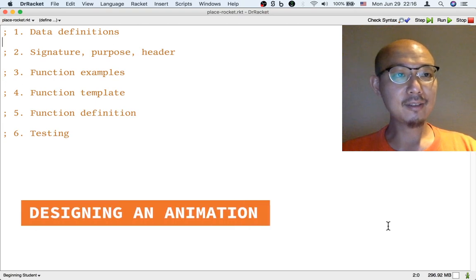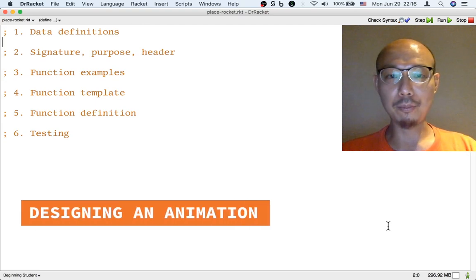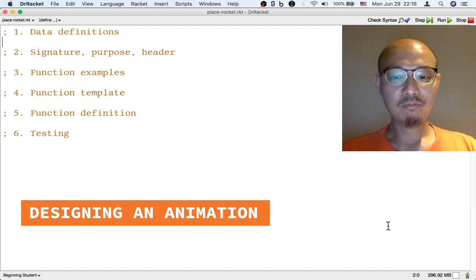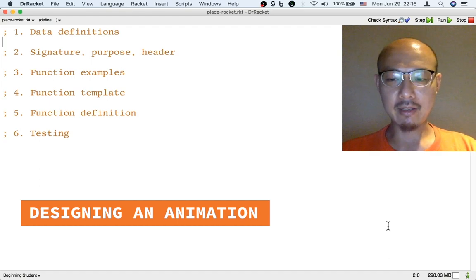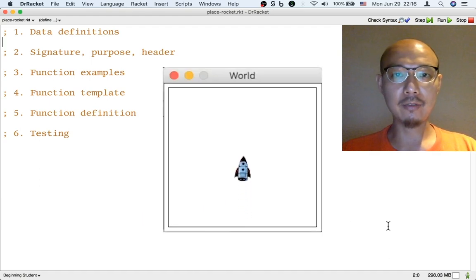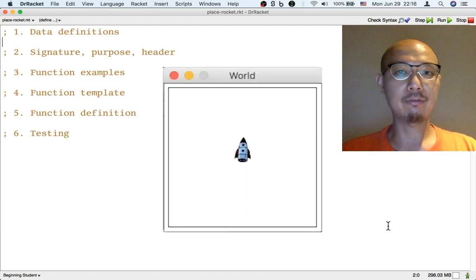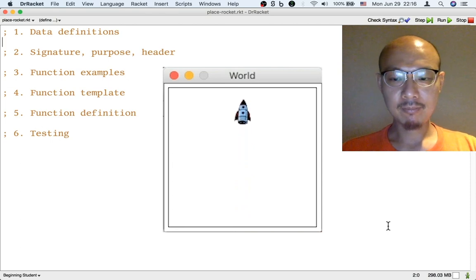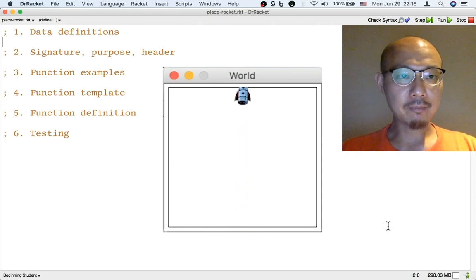Let's use the design recipe to build an animation. Let's animate a rocket that starts at the ground level and then flies straight up vertically.